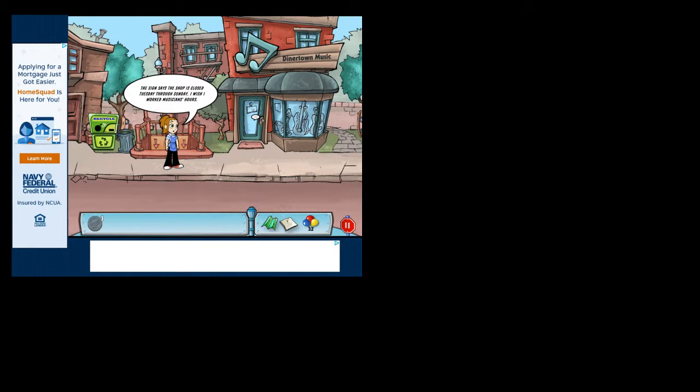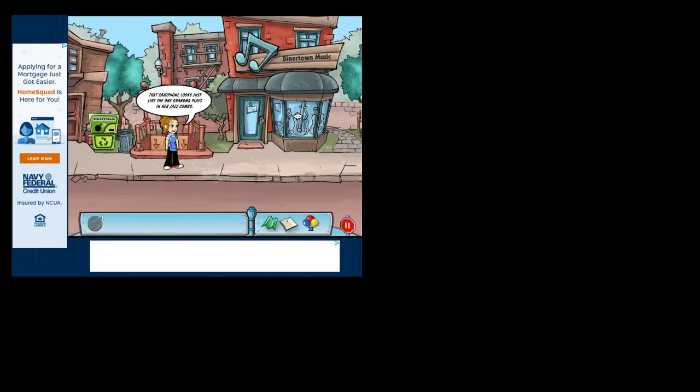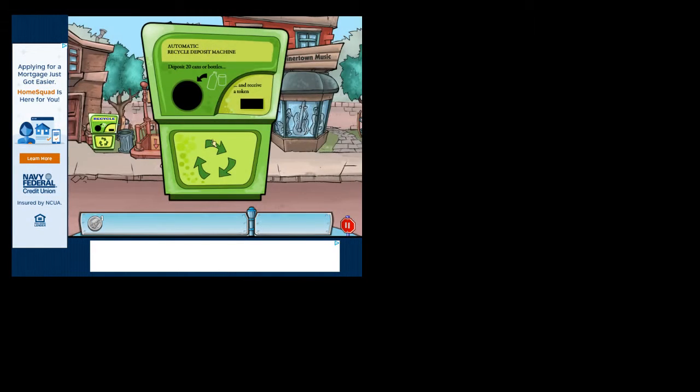The sign says the stupid store is dead. The sectophone is the best. Quit poking me. Alright.